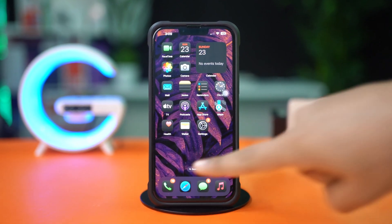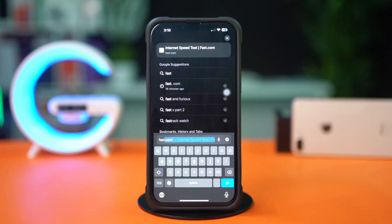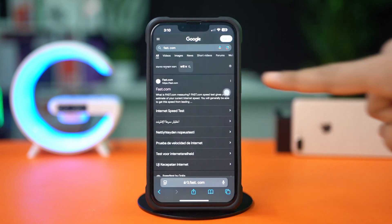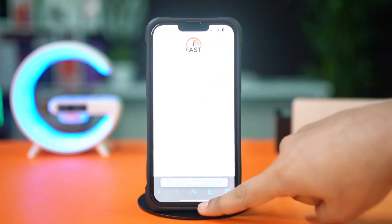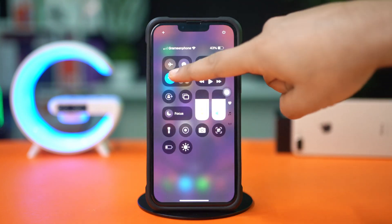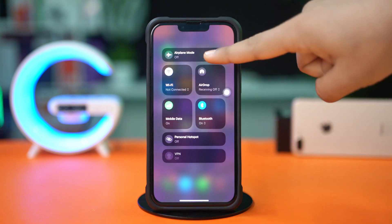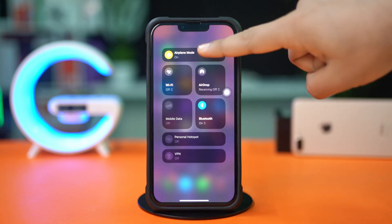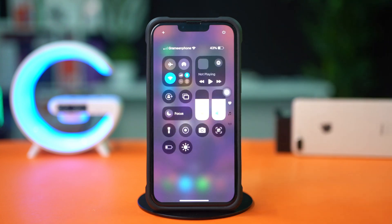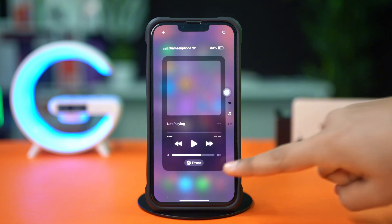Before we start, open up the Safari browser and type fast.com. Make sure you have a stable internet connection. Try switching between Wi-Fi and cellular data. Turn on airplane mode for 10 seconds, and then turn it off. After doing these basic things, if you still have the same issue, then follow my advanced solutions.